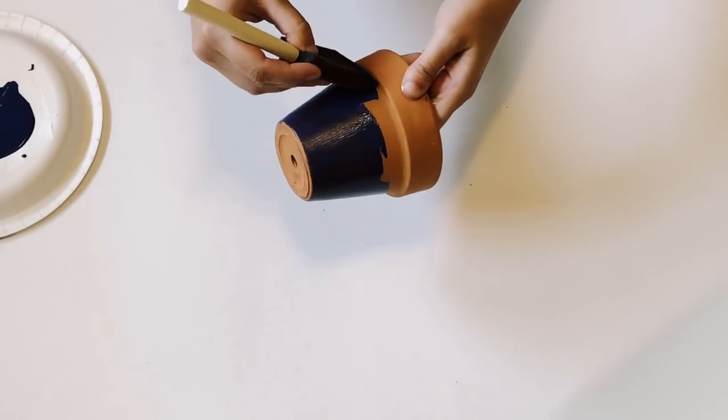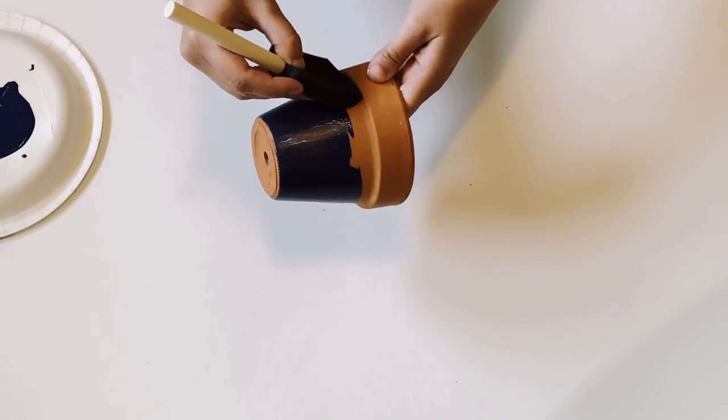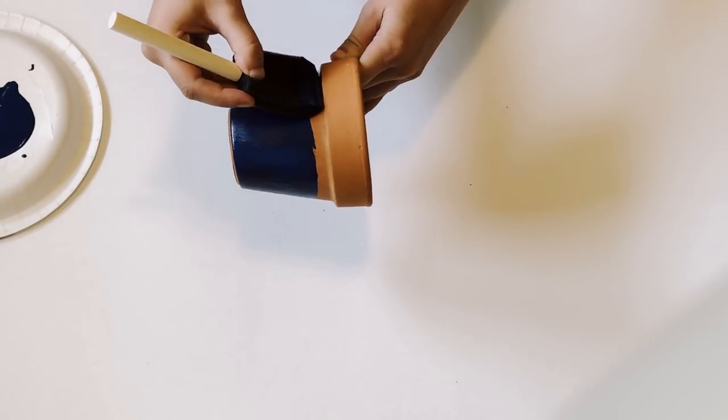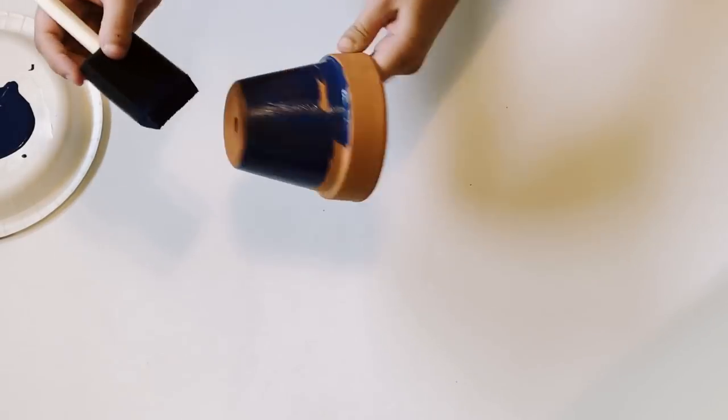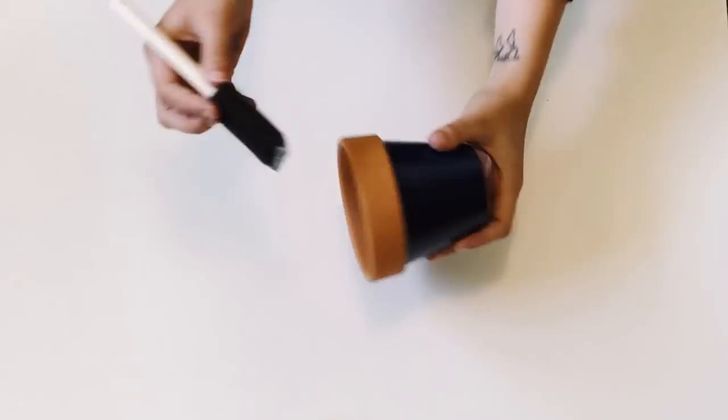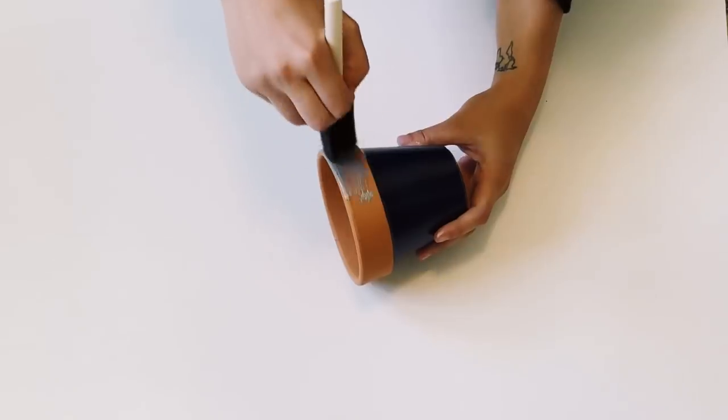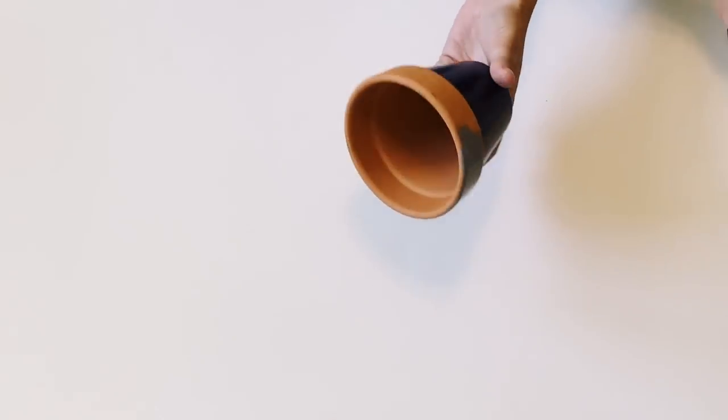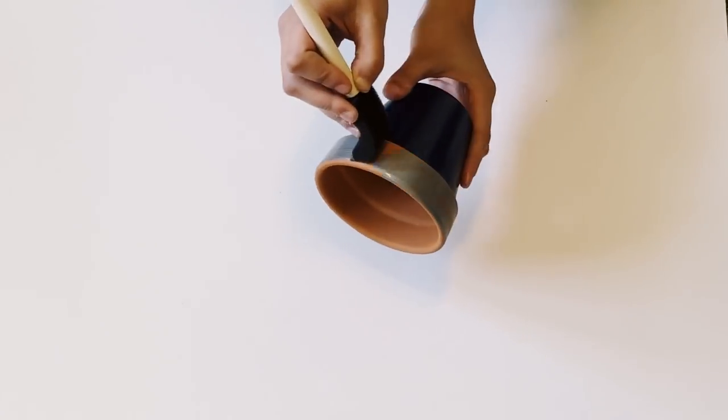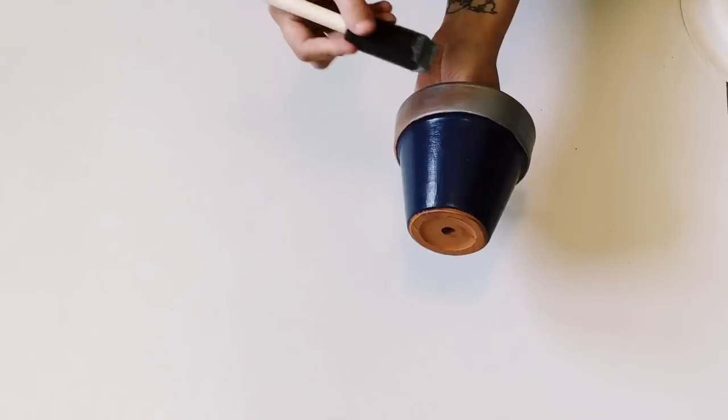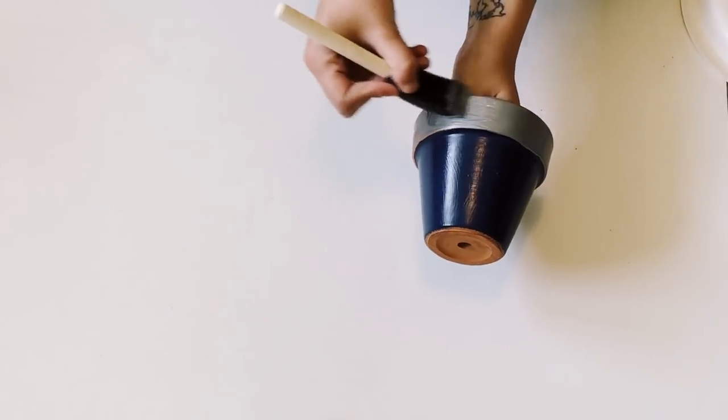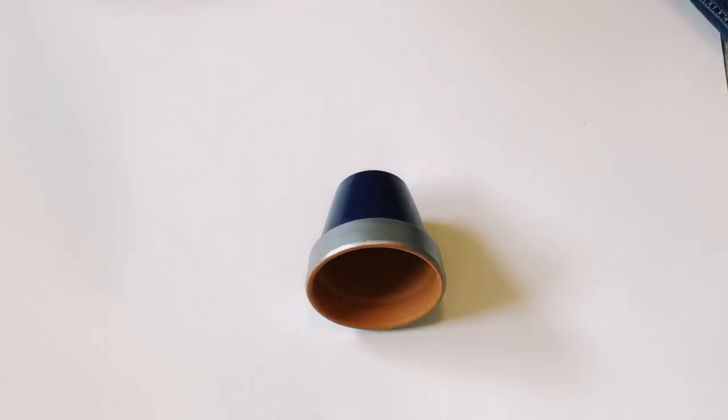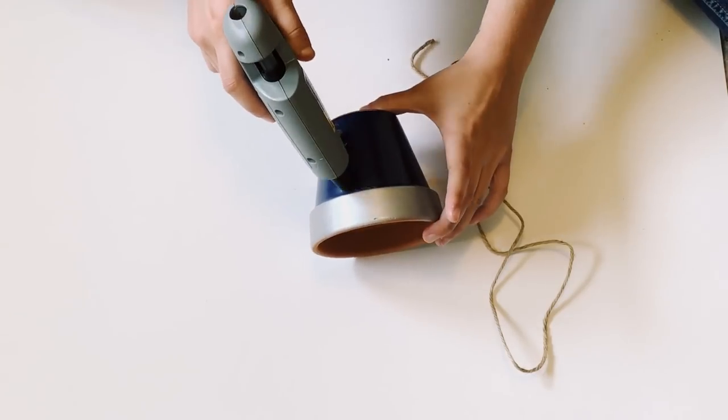Then after that is dry, we're going to go in with this silver metallic paint. This paint is quite thin, so it did require a few coats.